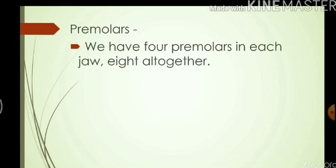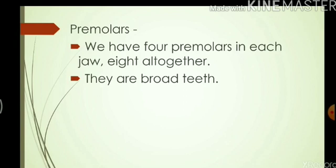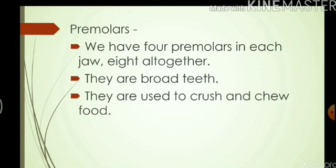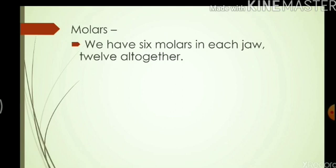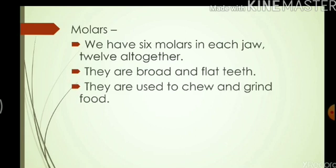Premolars. We have four premolars in each jaw, eight altogether. They are broad teeth used to crush and chew food. Finally we have molars. We have six molars in each jaw, twelve altogether. On the upper jaw we have three molars on the left side and three on the right side, and the same in the lower jaw. Out of these twelve molars, eight grow first and then the other four grow very slowly. They are broad and flat teeth used to chew and grind food.